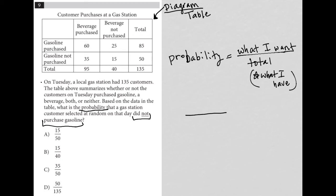So how many customers did not purchase gasoline? So we go to the gasoline not purchased row. We see that 35 of them did not purchase gasoline, but did purchase a beverage. 15 of them did not purchase gasoline, but did not purchase a beverage. But altogether,